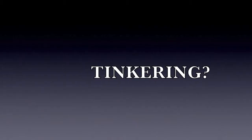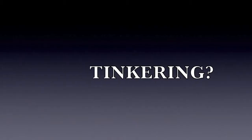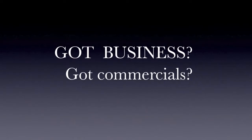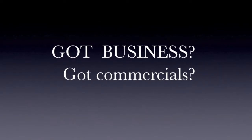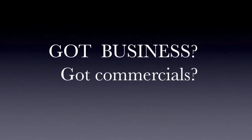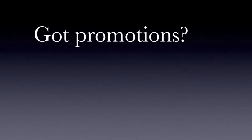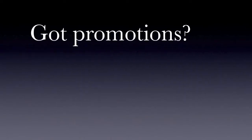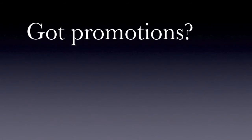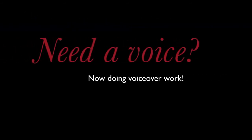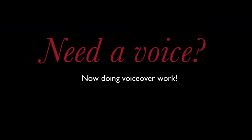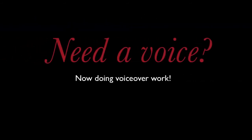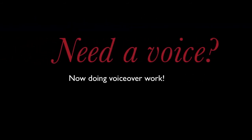Tinkering on a project, got business, got commercials, got promotions, need a voice? Look no further. Adem O'Recordings has the female voiceover talent for you.